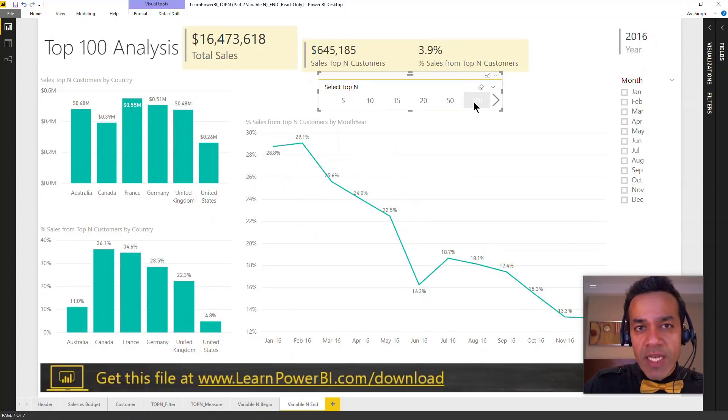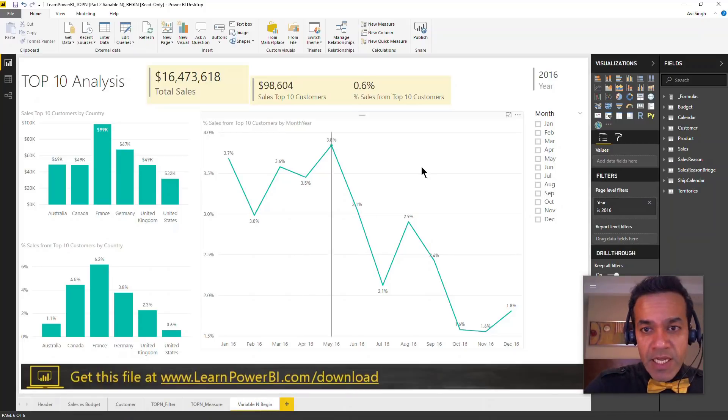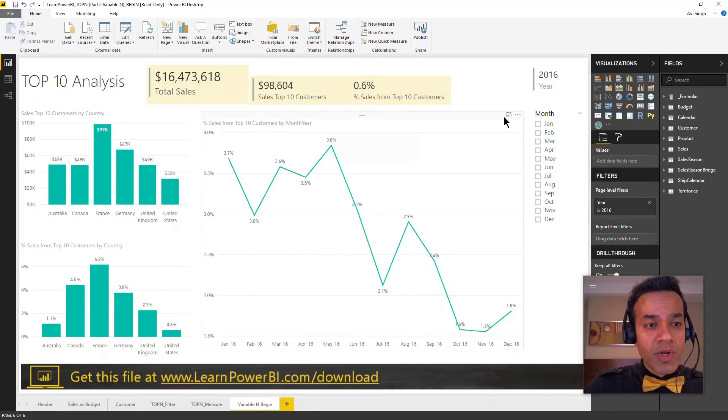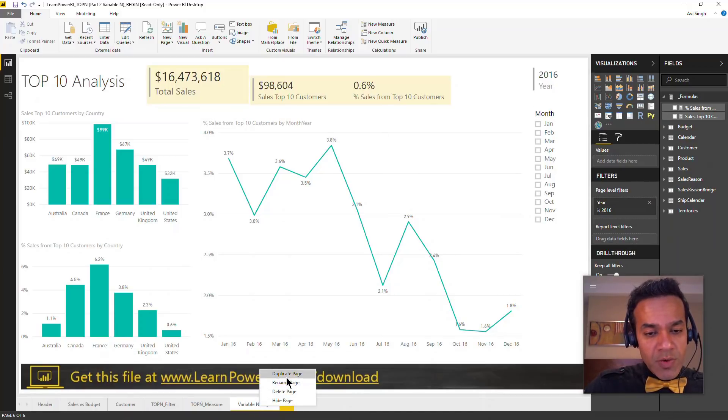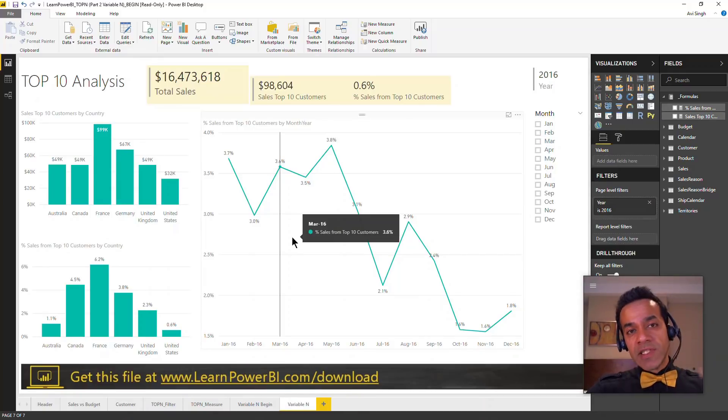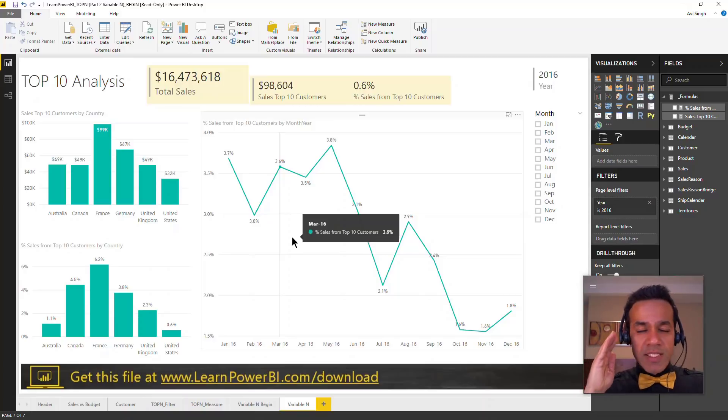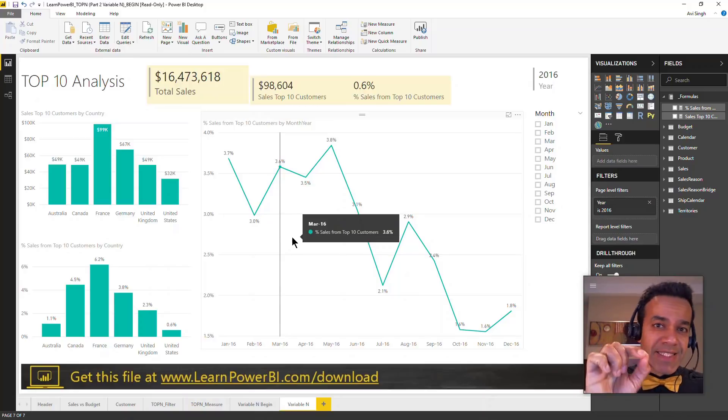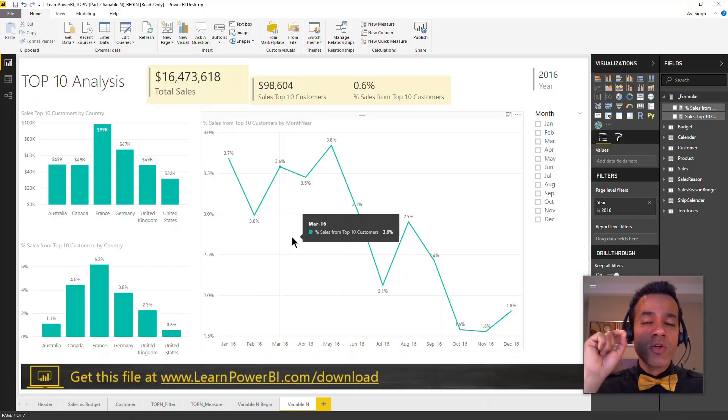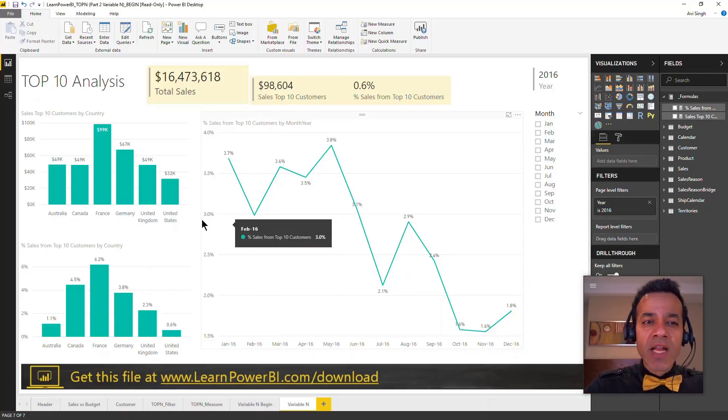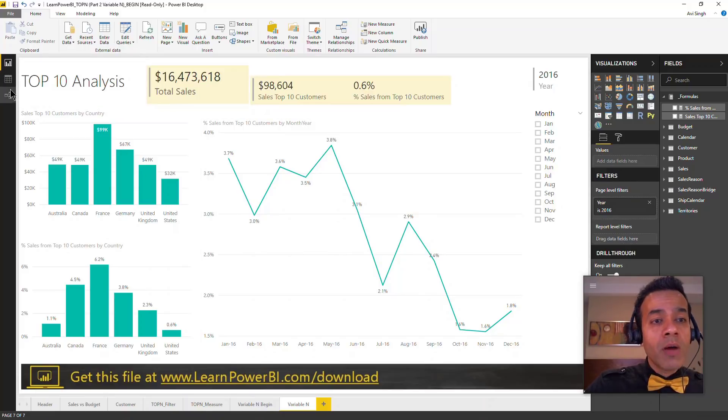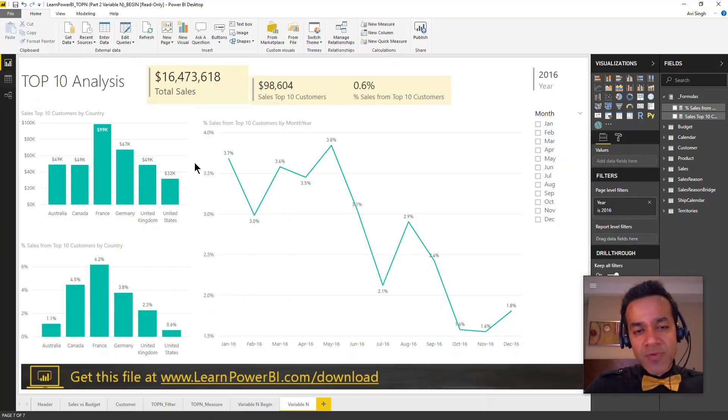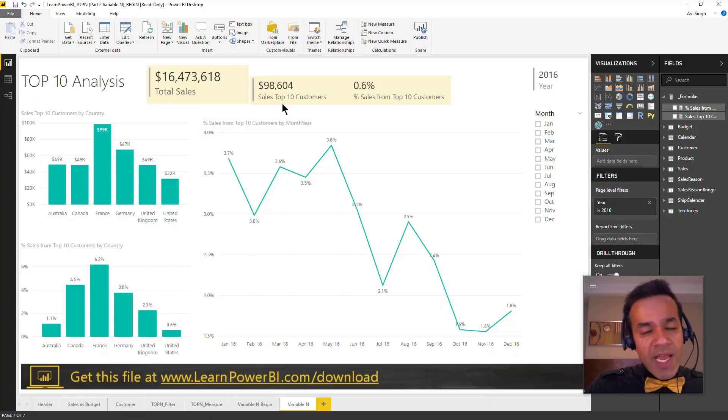So here I have the top 10 analysis, but right now it's hard-coded to only be for the top 10 customers. I'm going to duplicate this page and get started on the variable N. The first thing I need to do is provide Power BI with some way to send it that signal that I want to see the top 10 or top 50 or top 100. Power BI cannot read my mind - pretty much the only way Power BI gets its data is from tables, so I'm going to create a table.